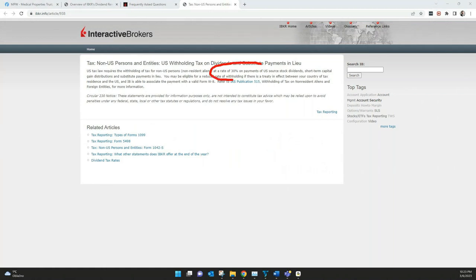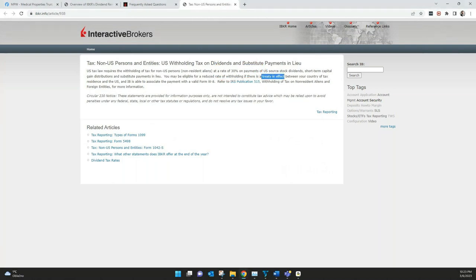Have a tax of 30%. And as long as there's a treaty between the US and your country, you can reduce this tax of 30% depending in which country you are.